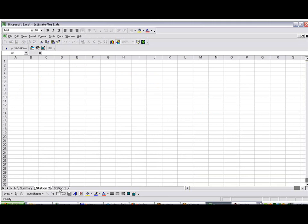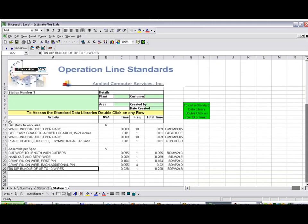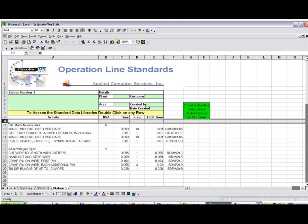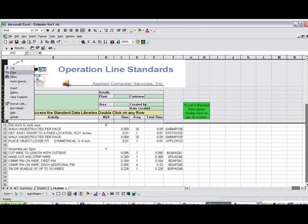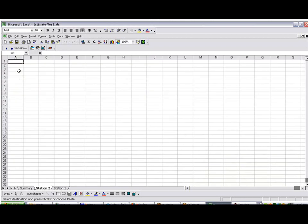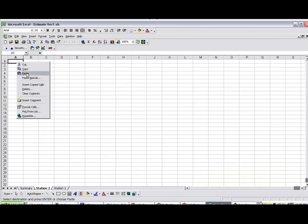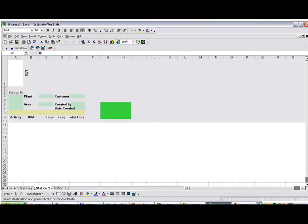You probably want to get the same information, the same header data. So we just copy this here and come over to Station 2. Paste it right in here. And we can space it out a little bit better.